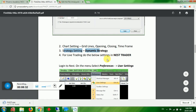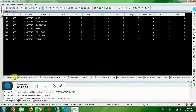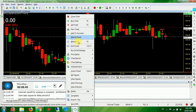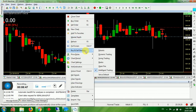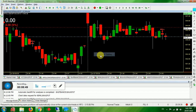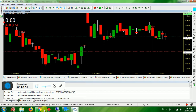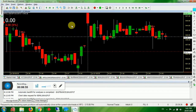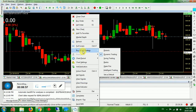Chart settings are done. Now for strategy settings, whatever product you are going to run, you need to choose a strategy. Right-click on the chart, find Buy and Sell Strategy, click on Dynamic Trading — this is your strategy.